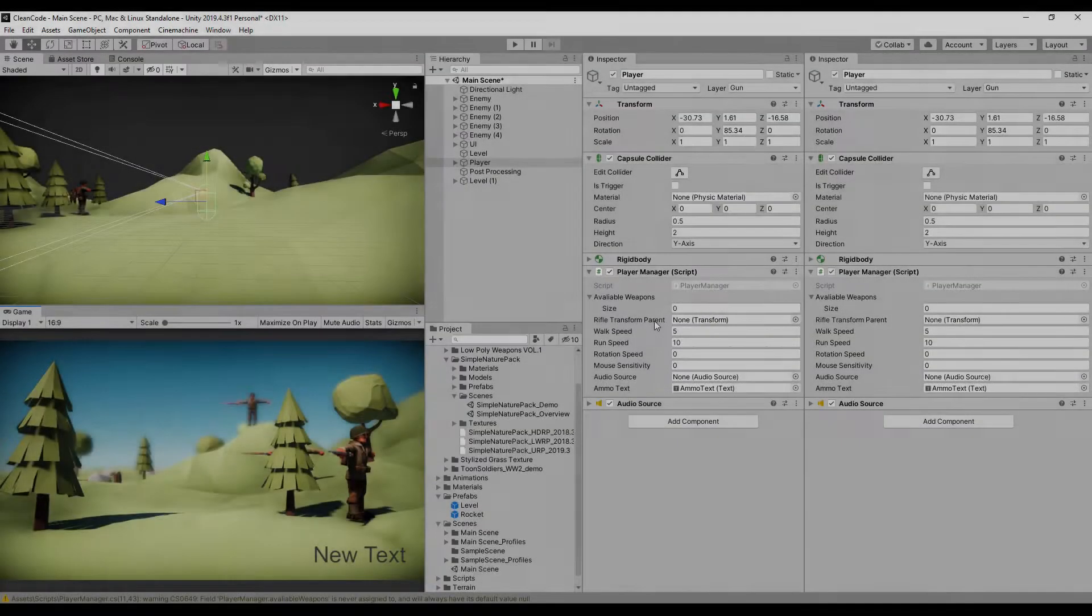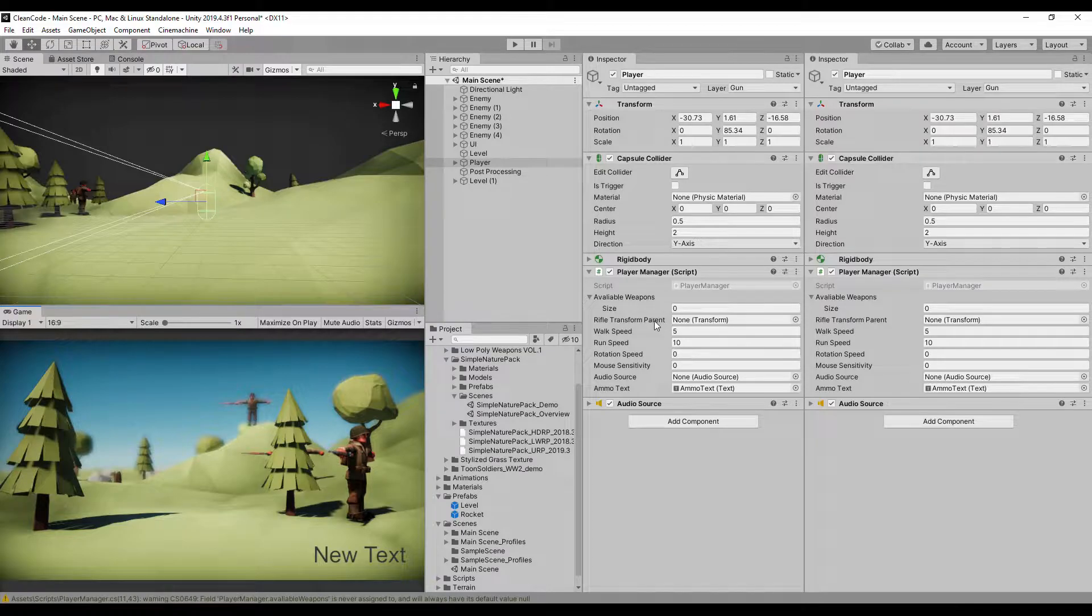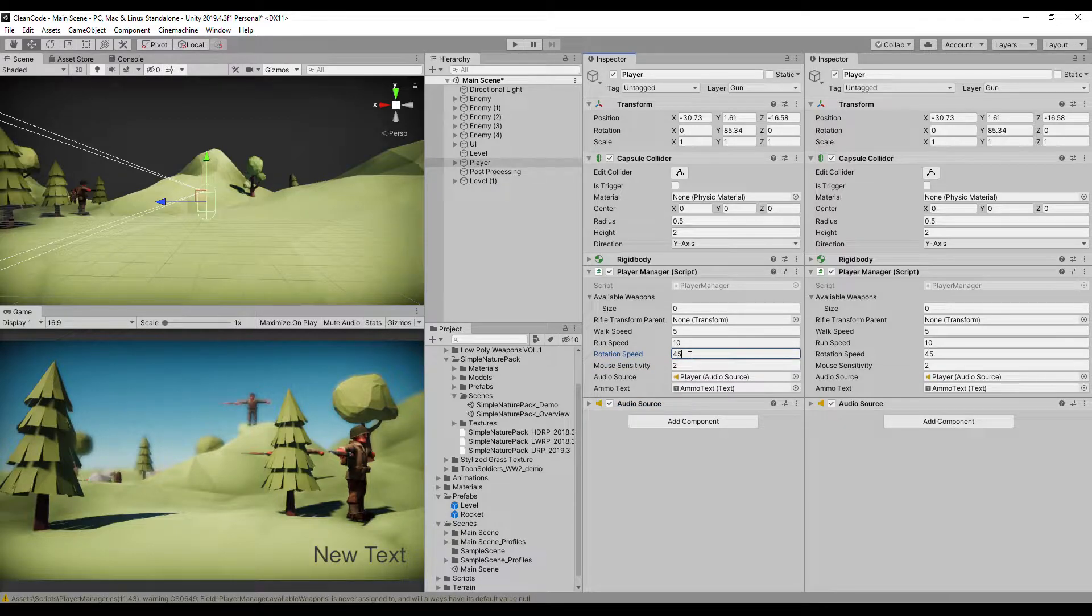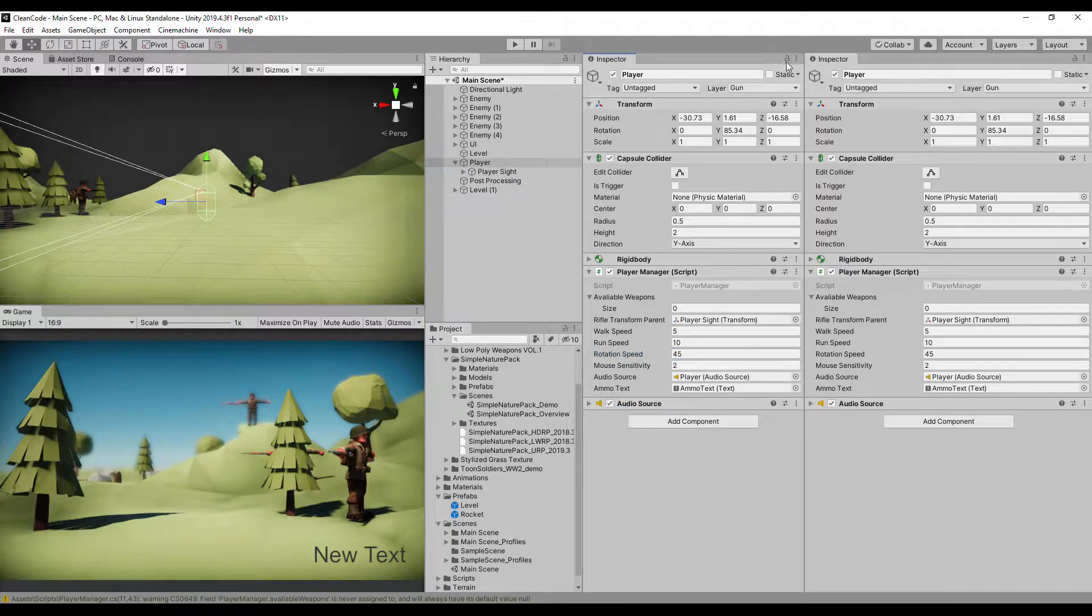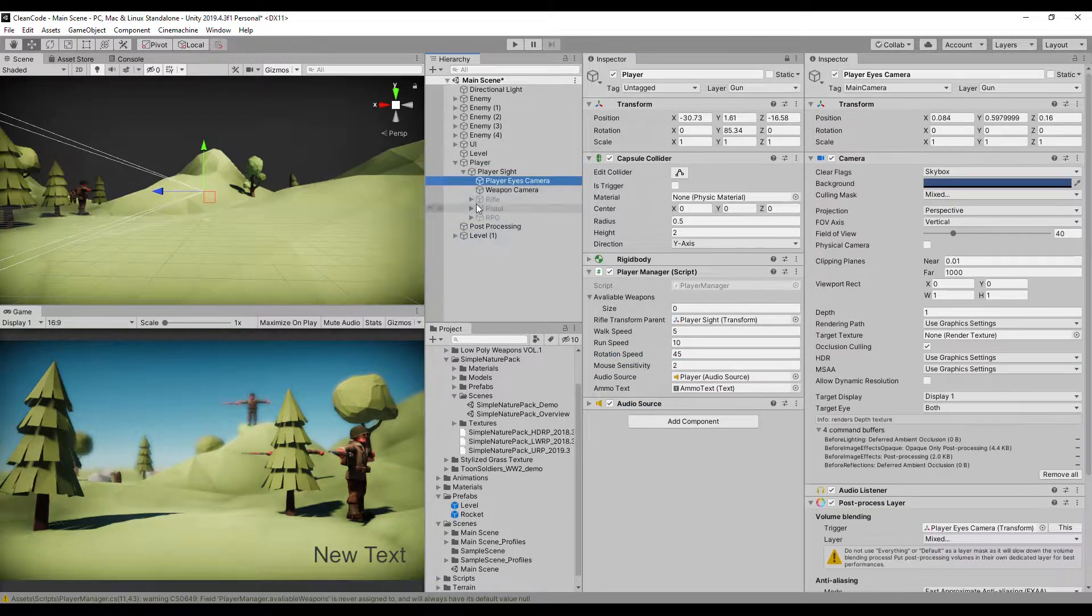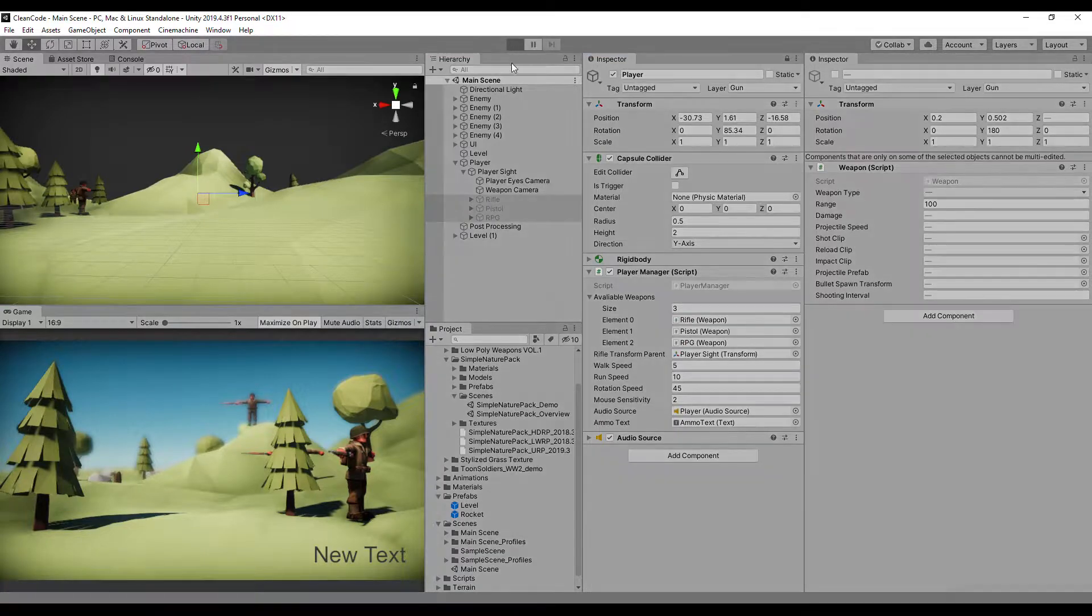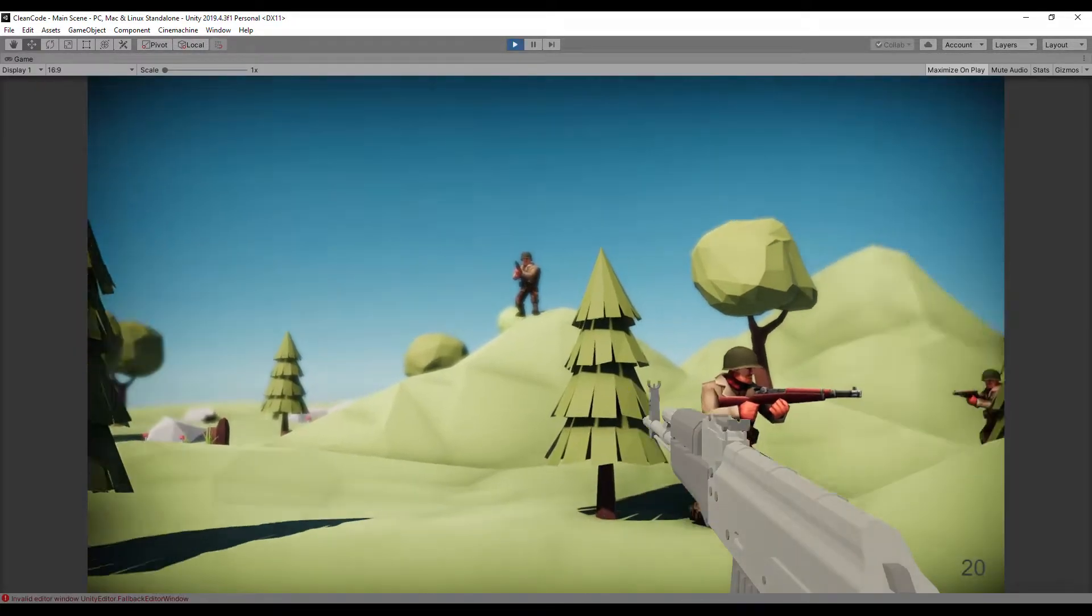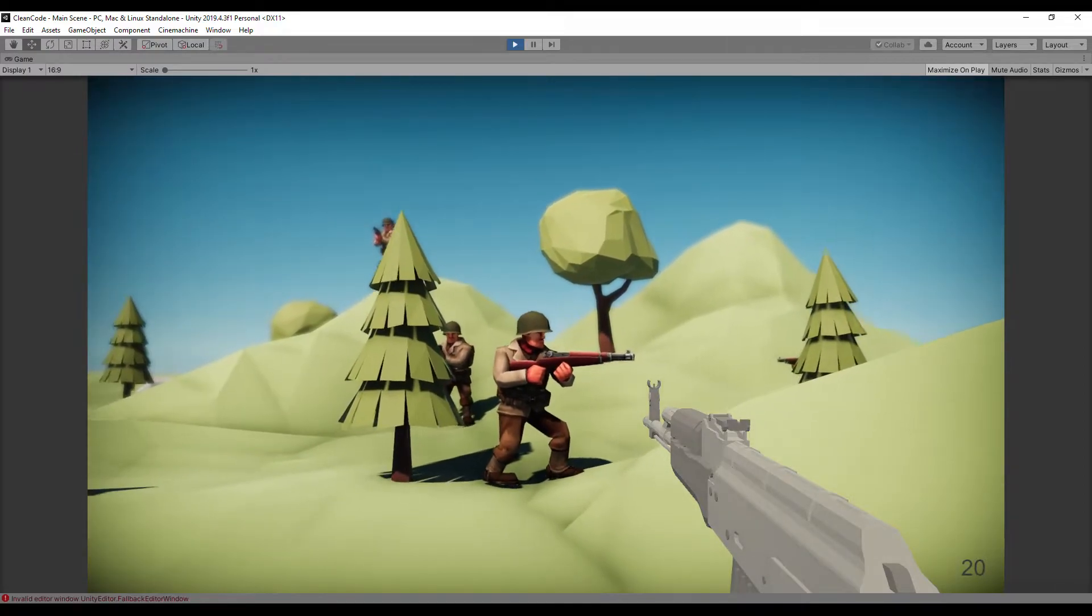Because we changed the field names, all of the inspector values that were set before now are gone and we have to set them up again. So let's go back to Unity, find a player object and fill with similar values as were before. Now let's hit play and give it a little test to see if we didn't miss something.